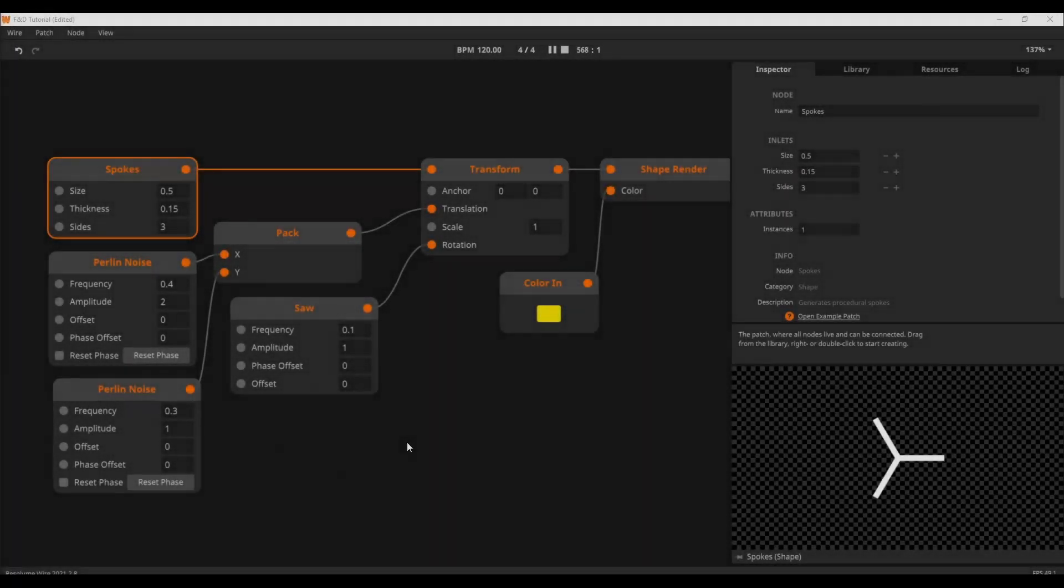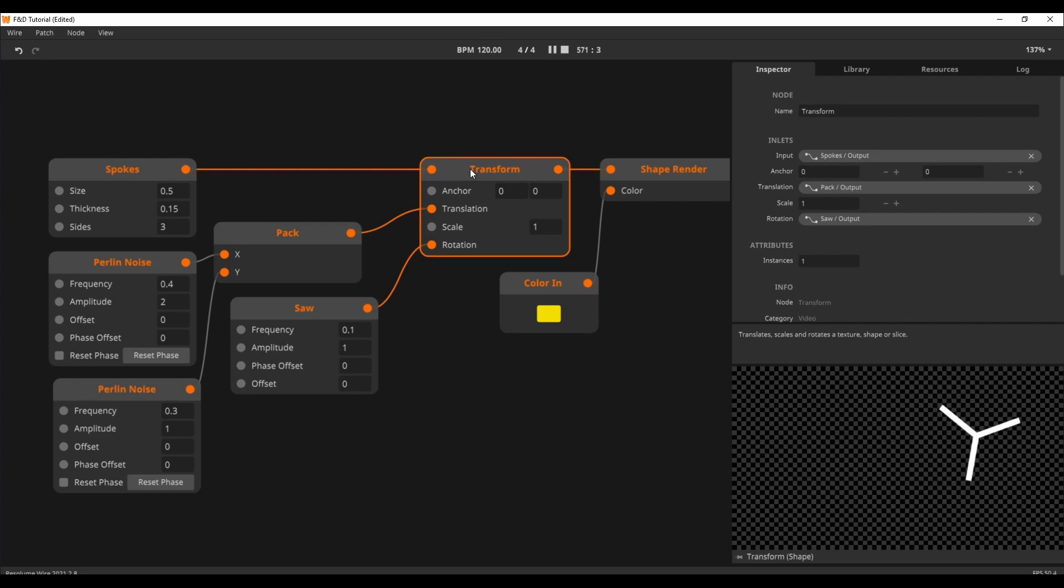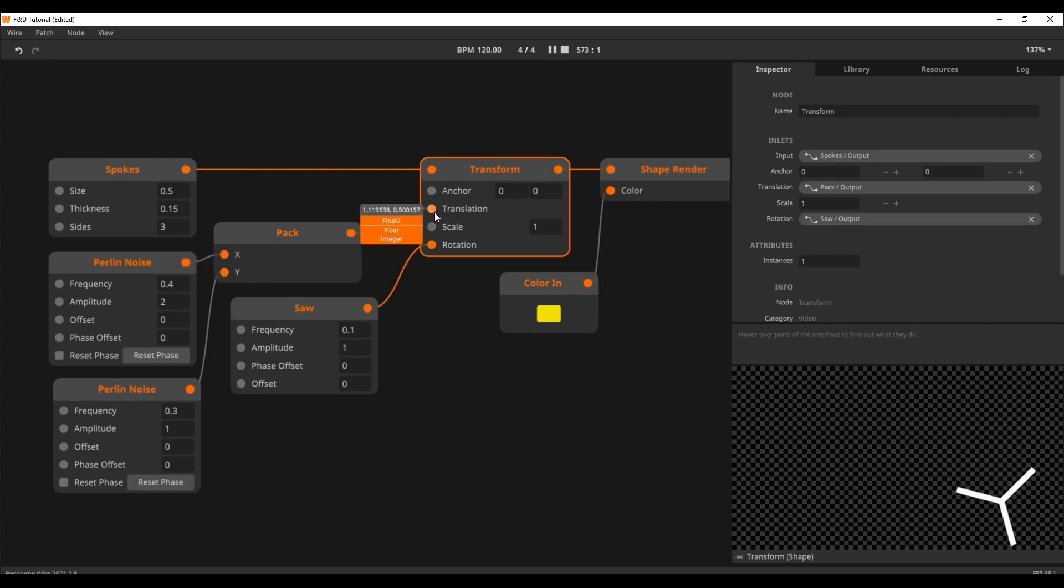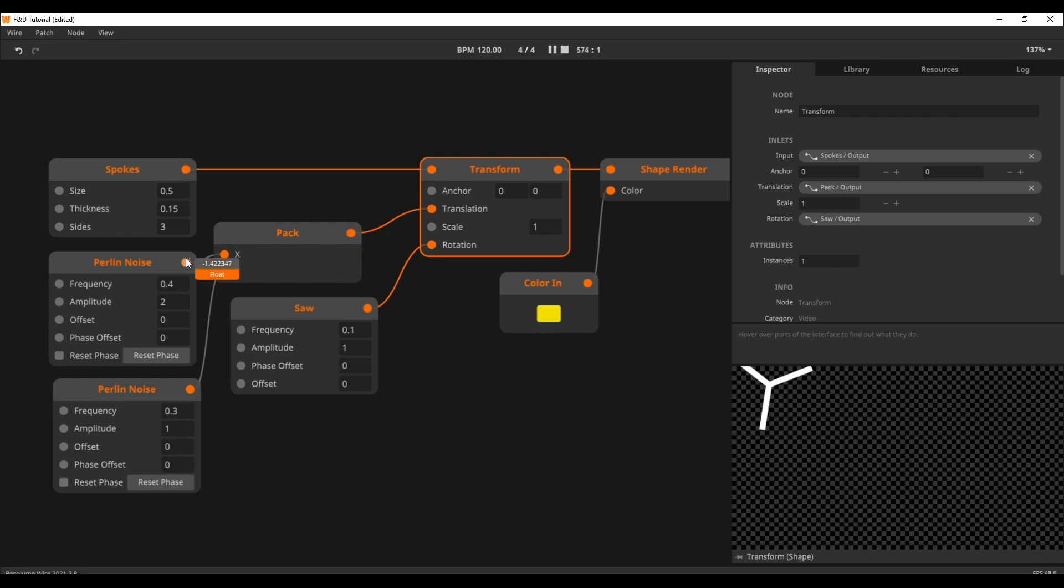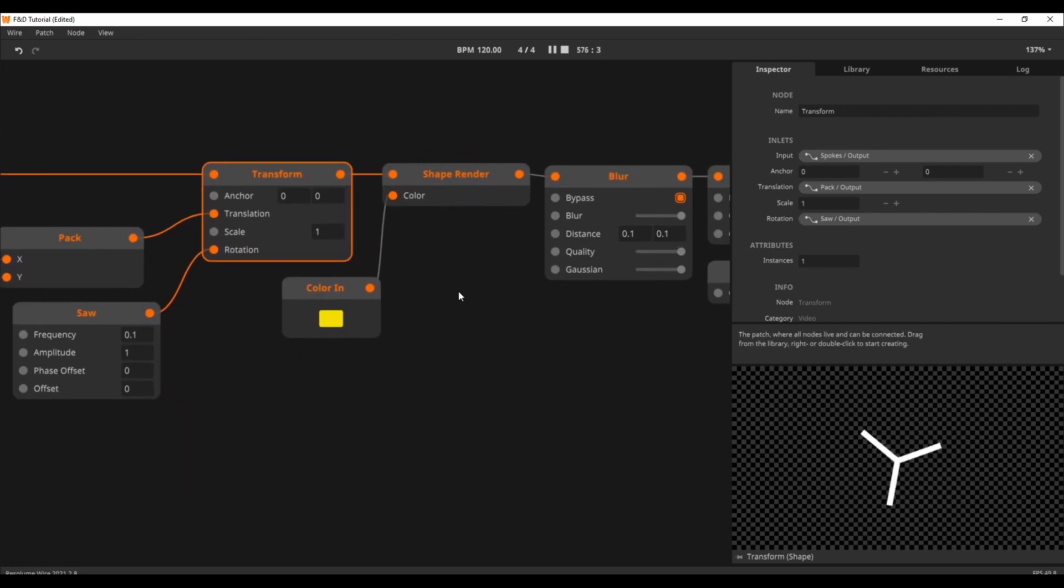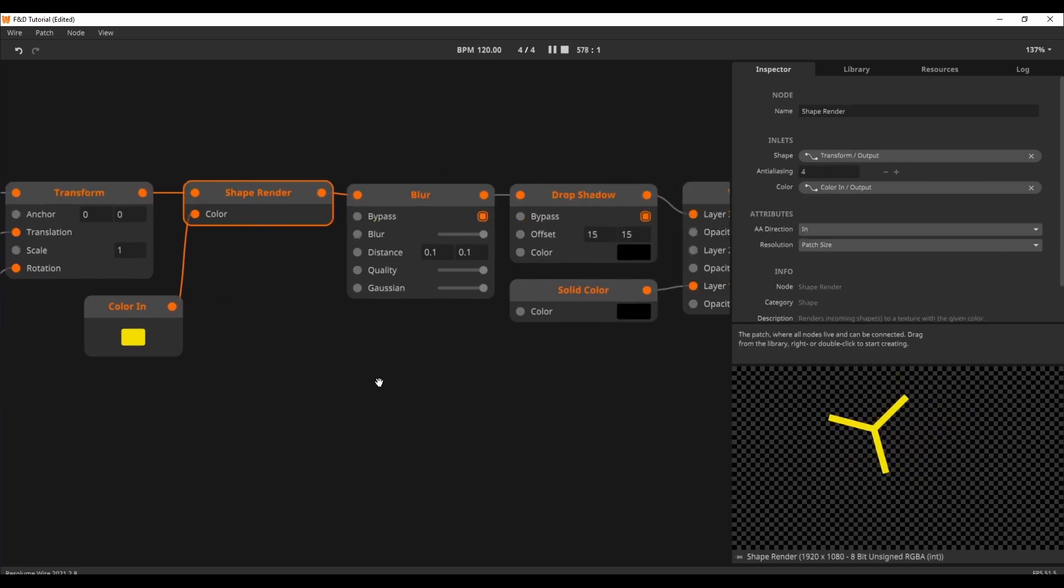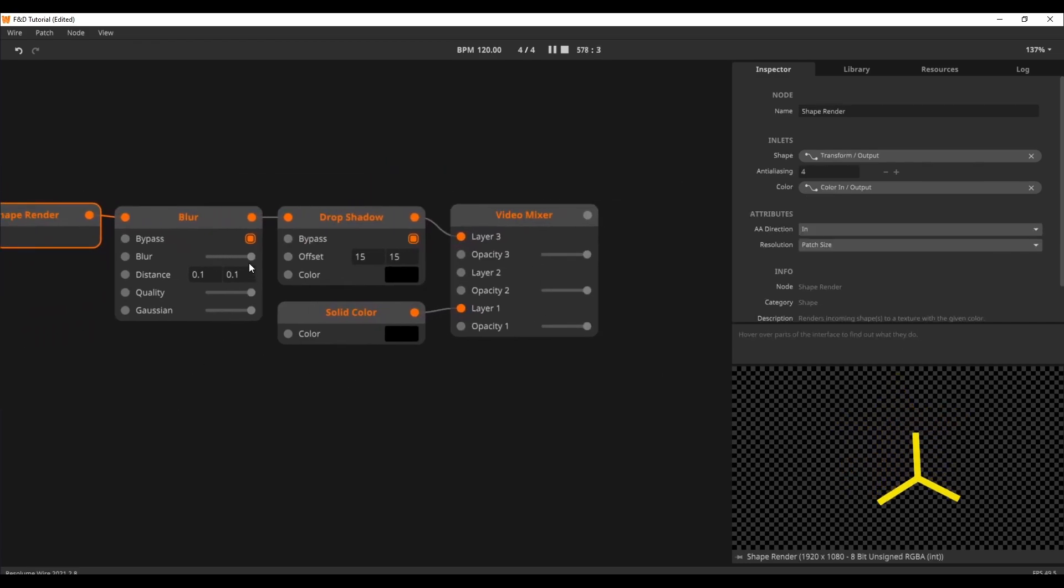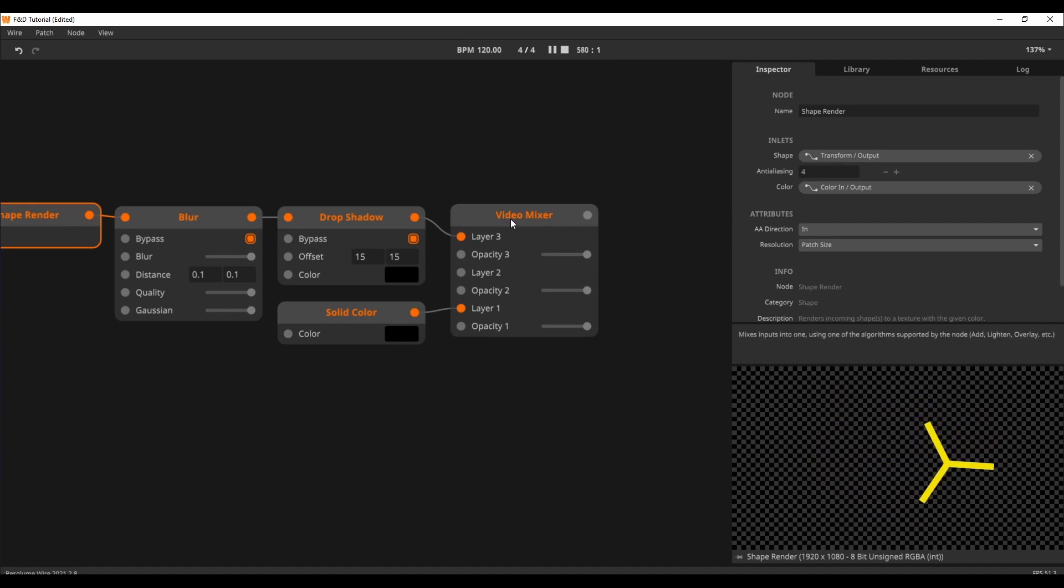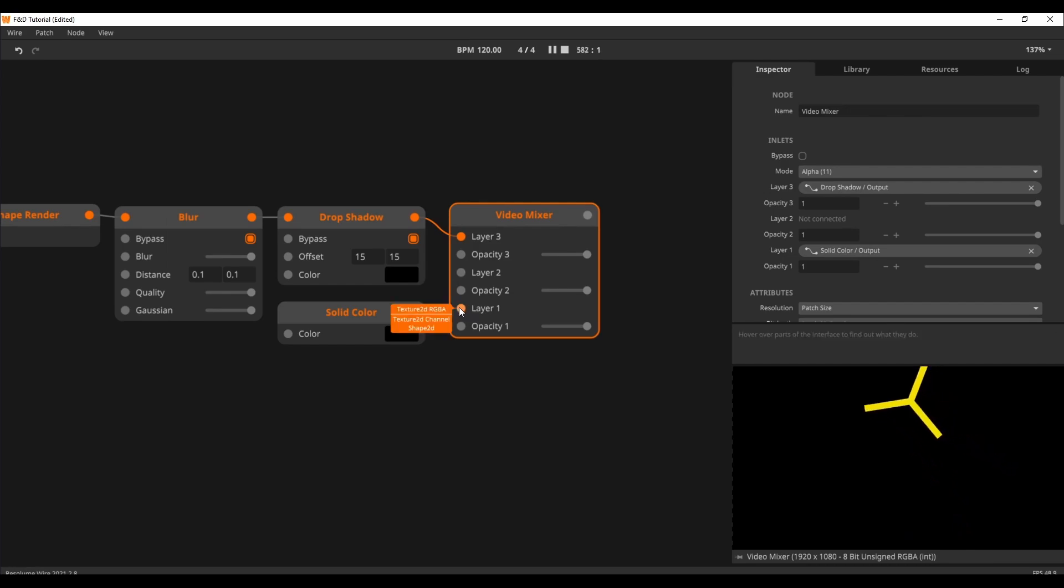I have made this patch to demonstrate the concept of video feedback. We start with a spokes node that we move around with a transform node. The transform node gets its X and Y values from two Berlin noise nodes and its rotation from a saw oscillator. Finally, we render the shape yellow. For now, ignore the blur and drop shadow nodes, I have bypassed them. Now we have our spokes node moving around on a solid black background.